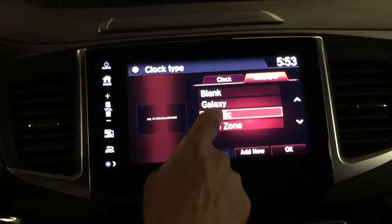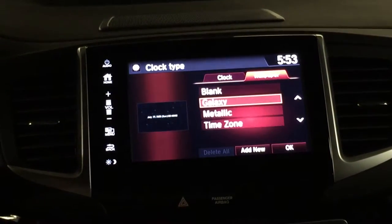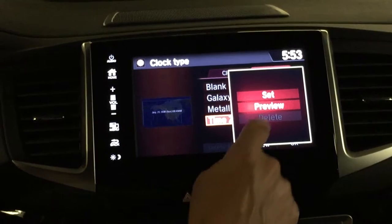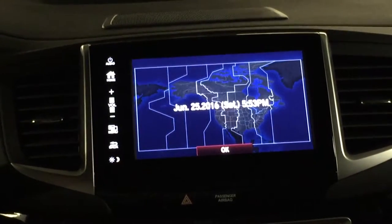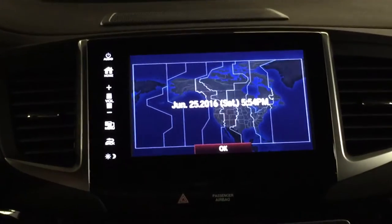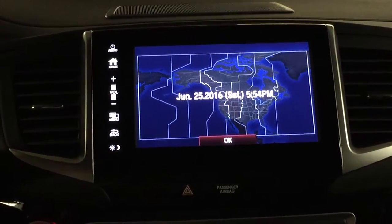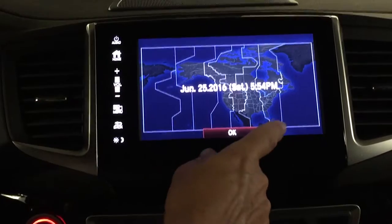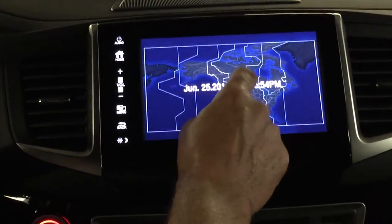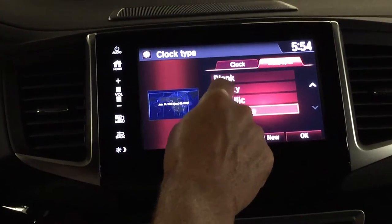I'm going to set it back to galaxy because I think that's the one most people like. I'll set it there. We've got the time zone — this is a new one on the Ridgeline, this is unique to the Ridgeline. I haven't seen this on any other Honda product as of yet, so this is kind of a cool one to have. My personal preference is going to be the galaxy.